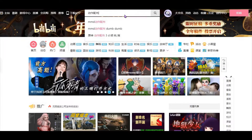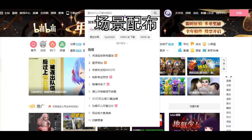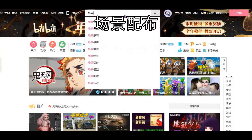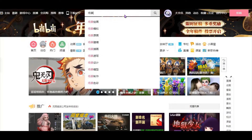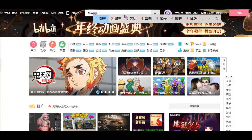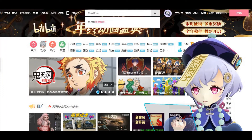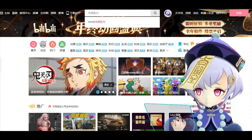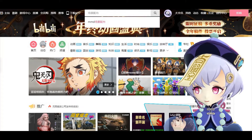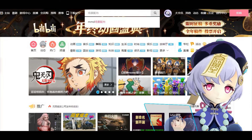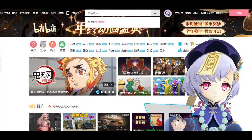Similarly, if you are searching for stages, you type in the search bar 場景配布. I will put the Chinese characters in the description box below so you can just copy and paste in the search bar.